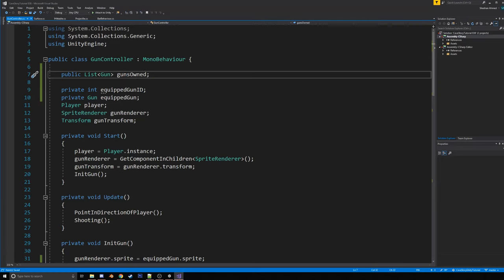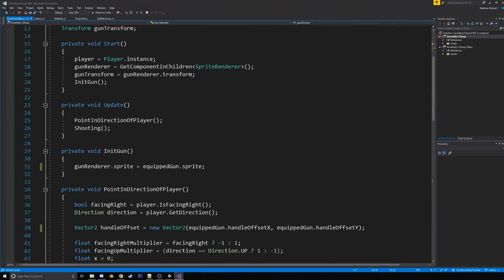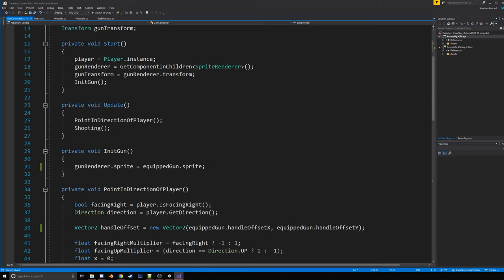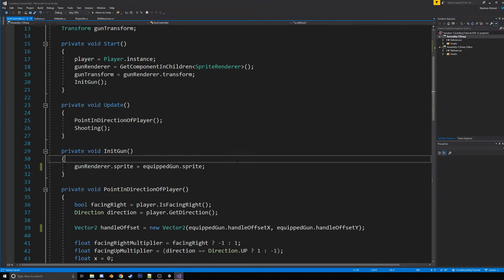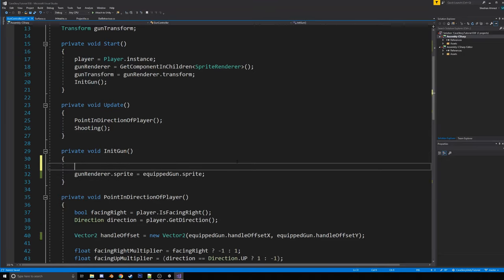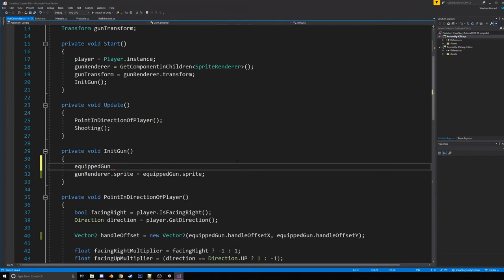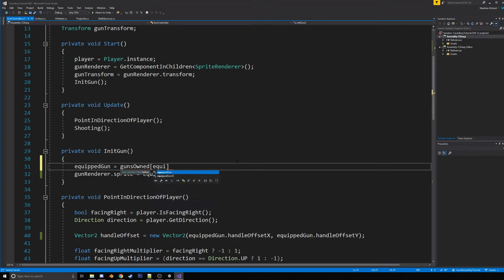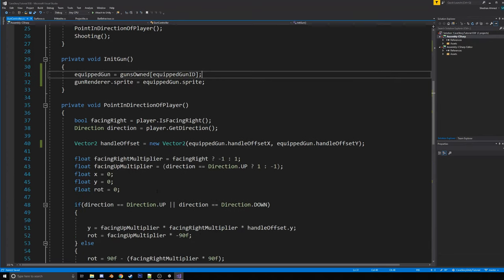So the first thing we're going to do is we're going to change the public gun gun to private, and we're going to rename it, which you can do by right-clicking and hitting rename in Visual Studio to equipped gun. And we're also going to make a private int called equipped gun id, and we're going to have a public list of guns called guns owned.